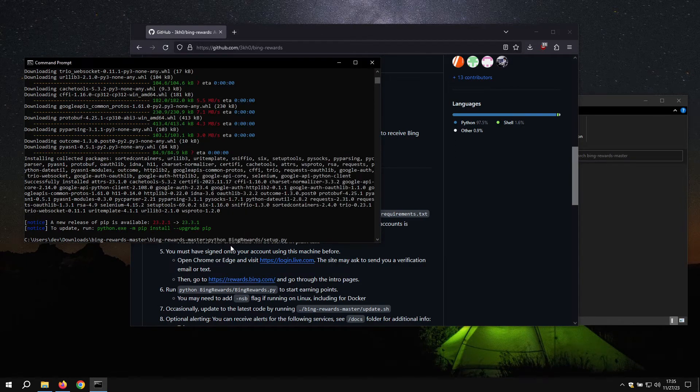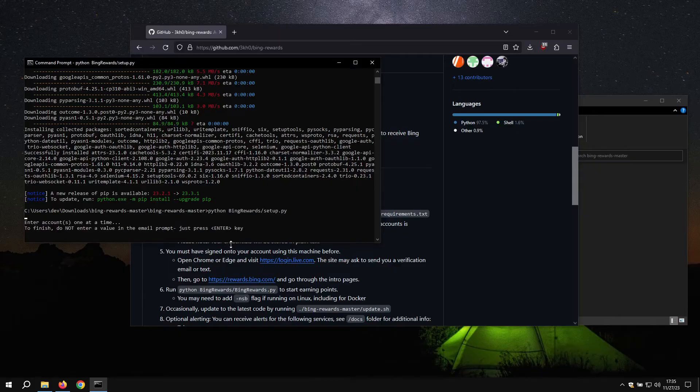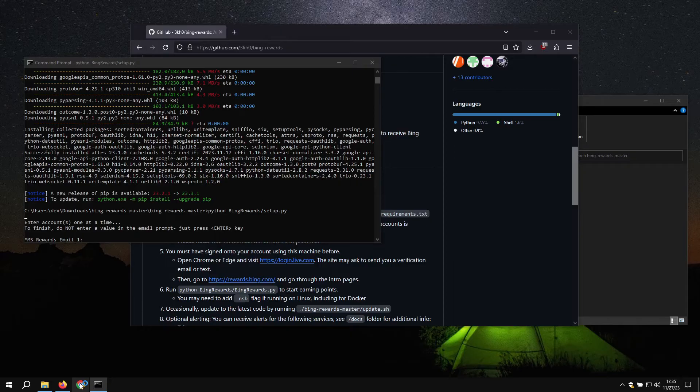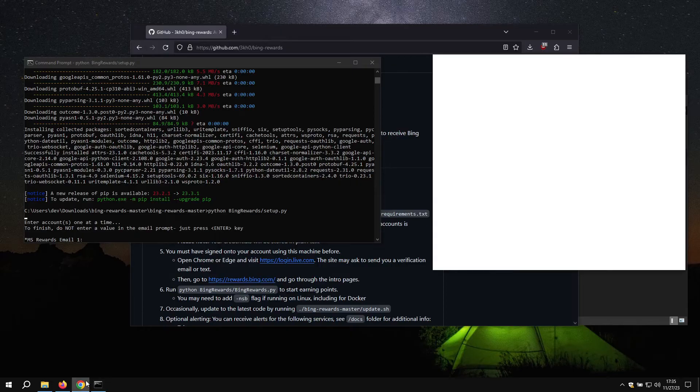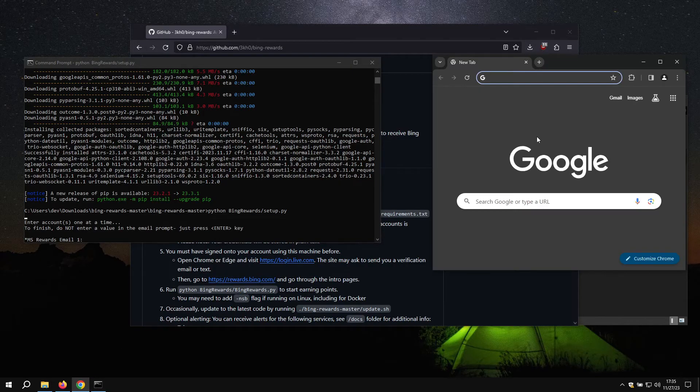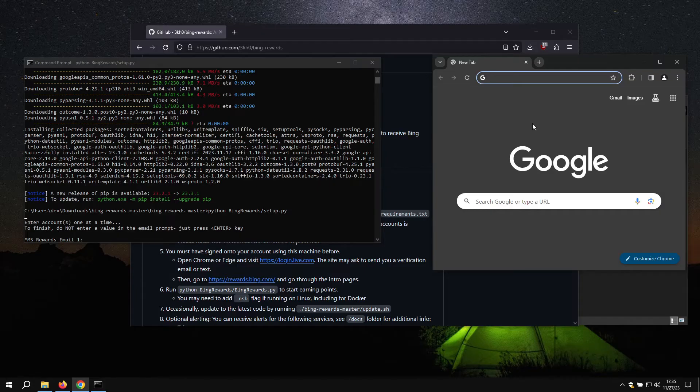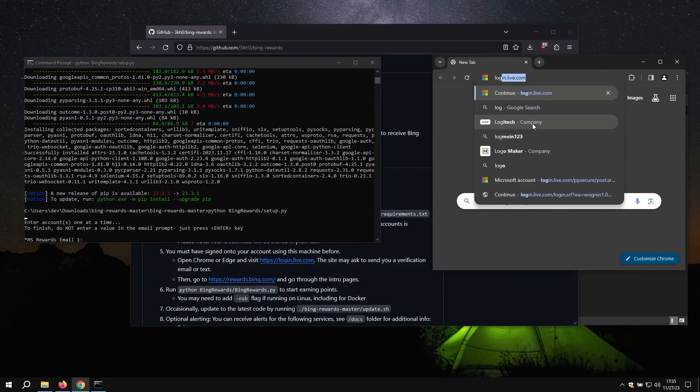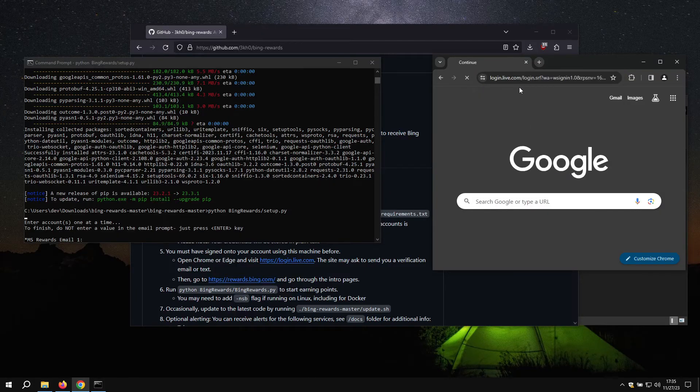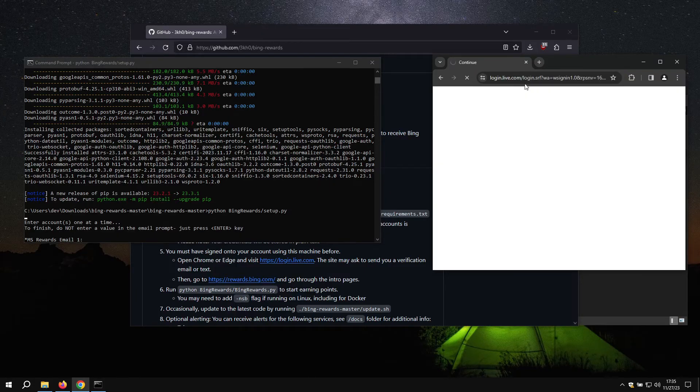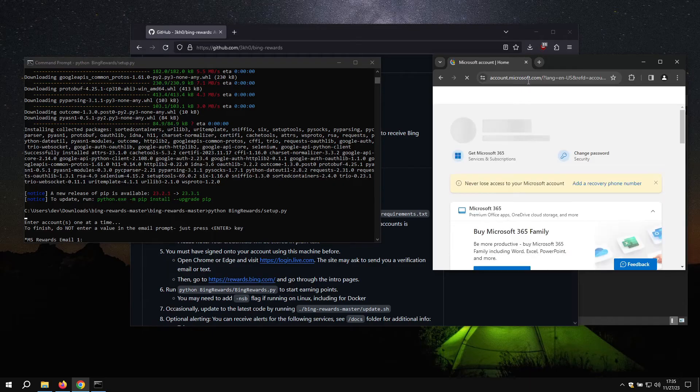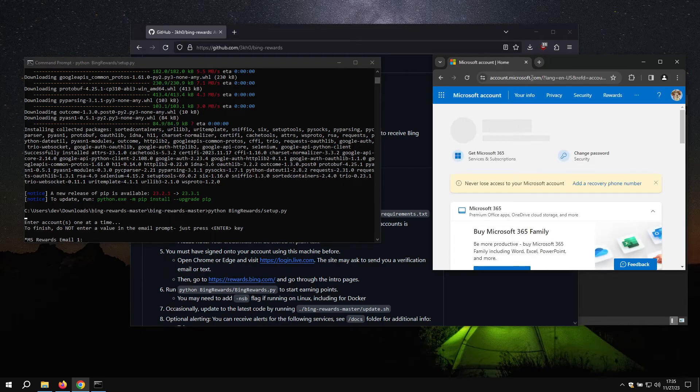Just paste this in. And now we can sign in with our accounts. Make sure that you are signed into the Microsoft account that you want to use on Google Chrome. You can check this by going to login.live.com. If it redirects us to our Microsoft account page, then we are good.